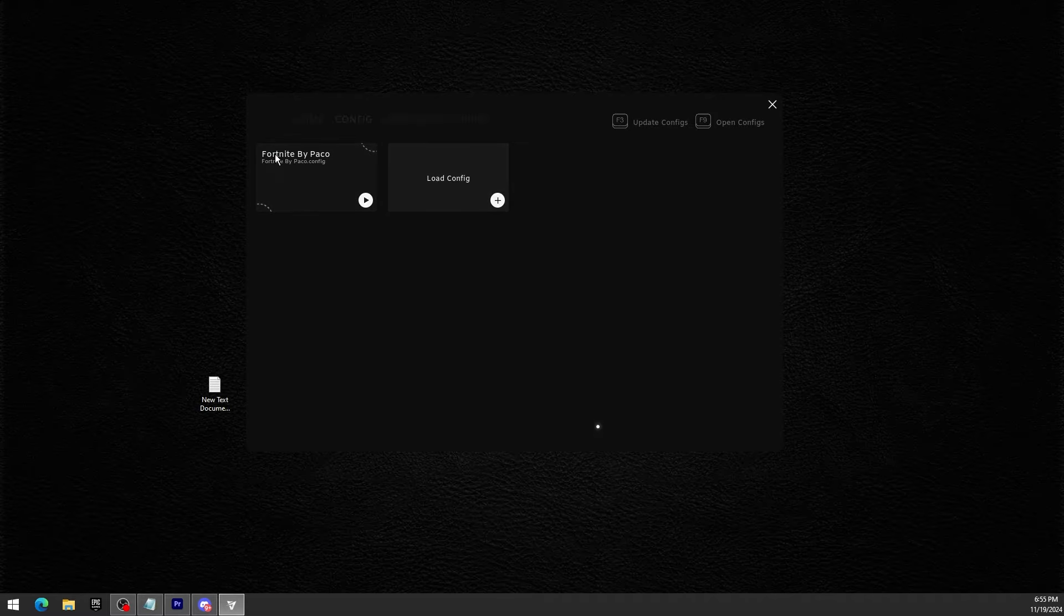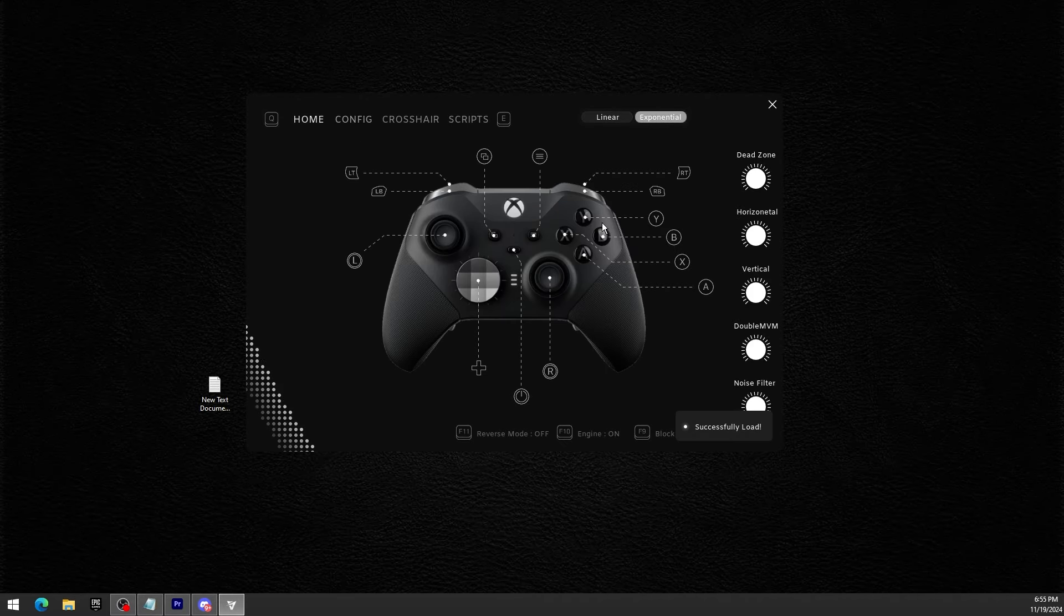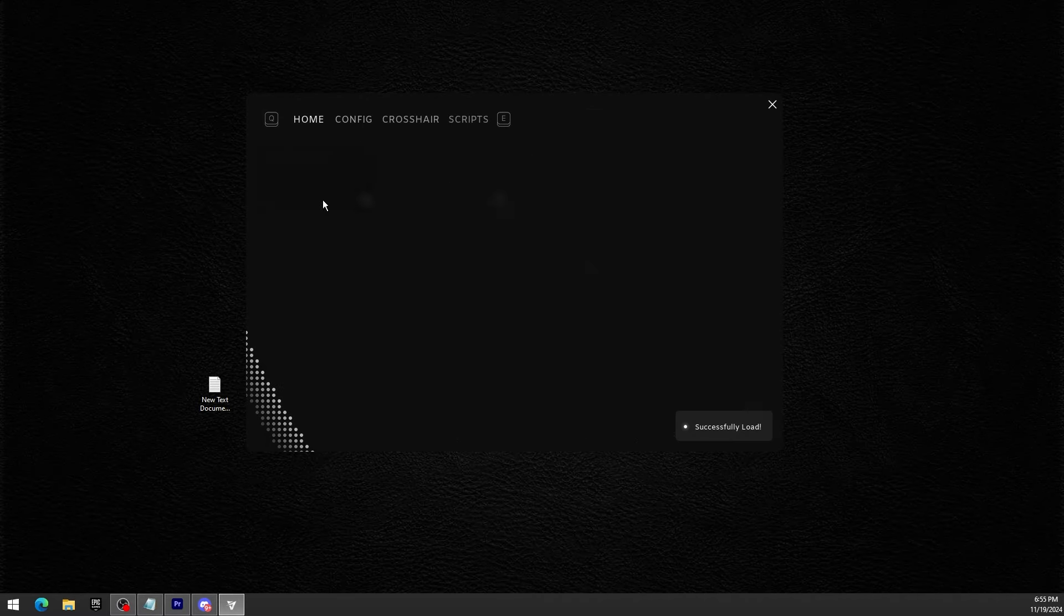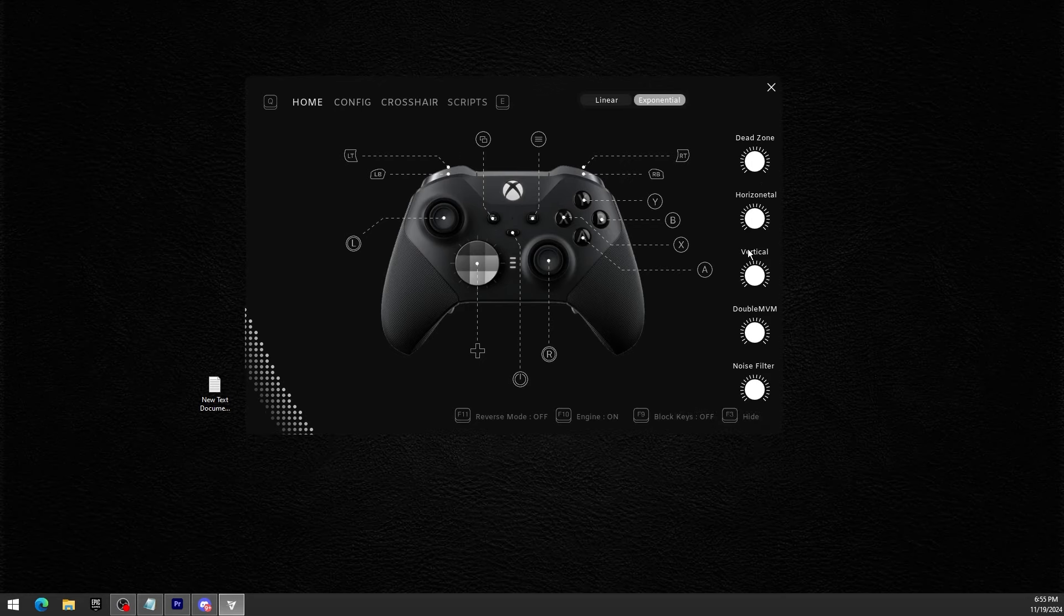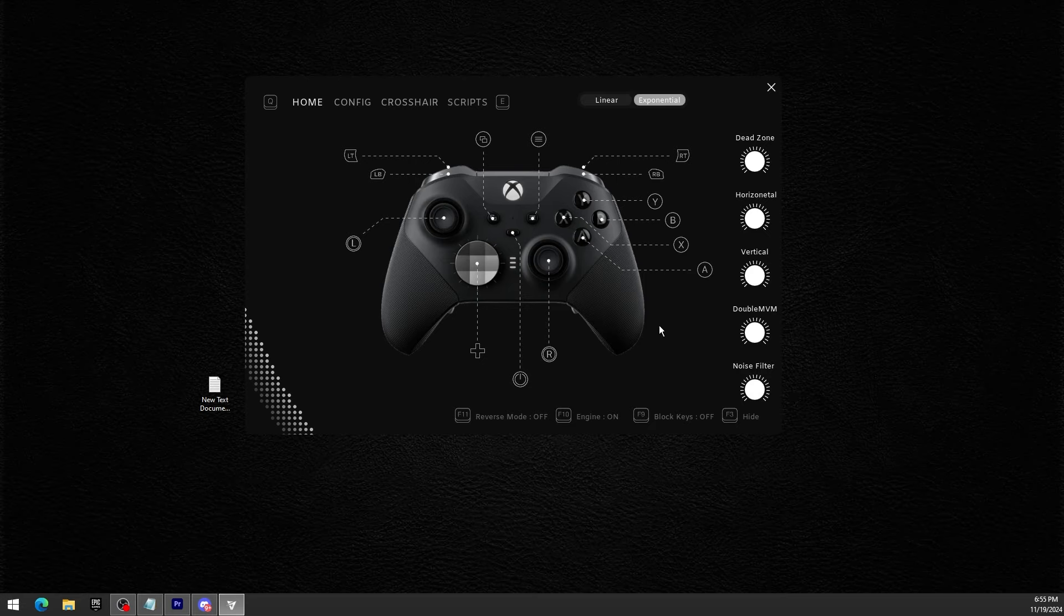After you've chosen one, let's say my config for Fortnite, load it. After you've loaded it you're gonna see all of those settings here. I've already explained them in my Discord server so I'm not going to do it now.